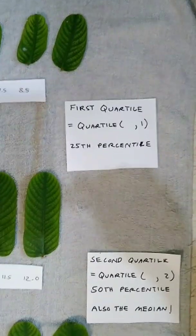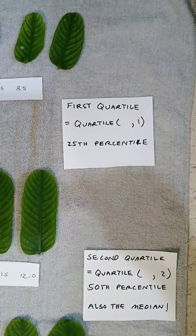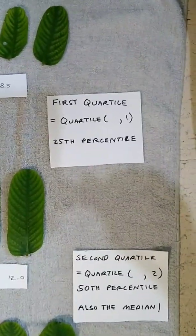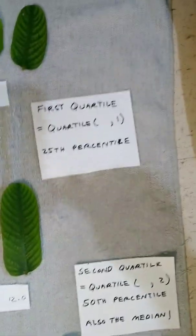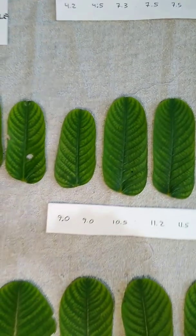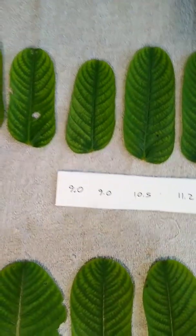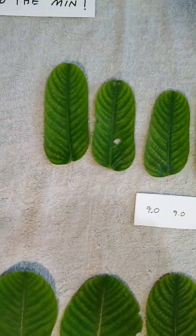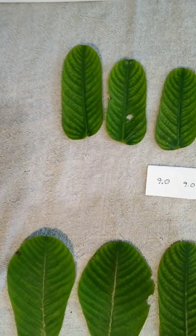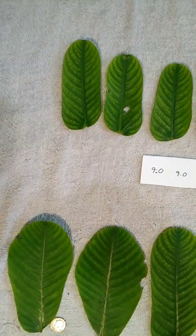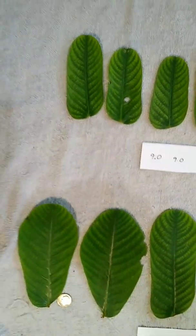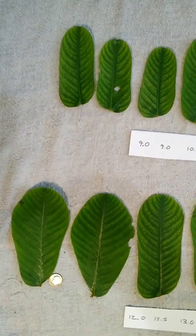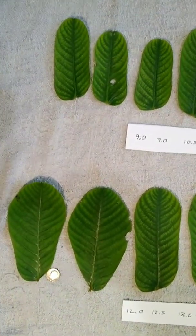This is also known as the 25th percentile. Now, the number at that would be halfway between the 8.5 and the 9.0 leaf on the end there. Halfway between 8.5 and 9.0 would be 8.75. So doing it this way, we'd get a first quartile of 8.75.